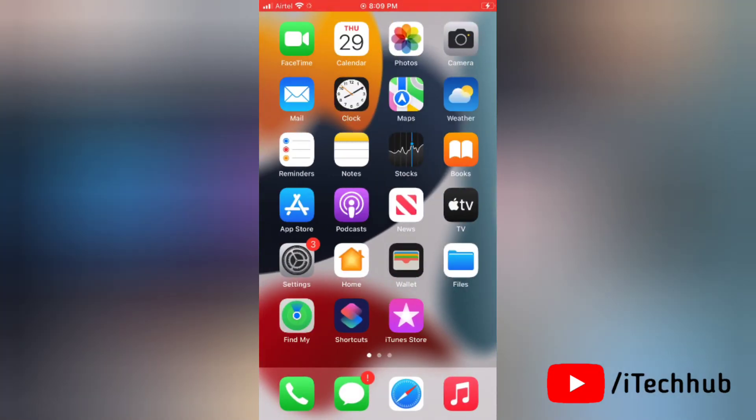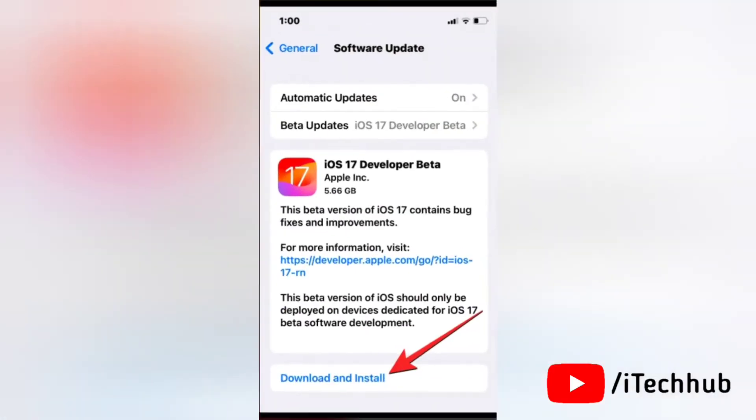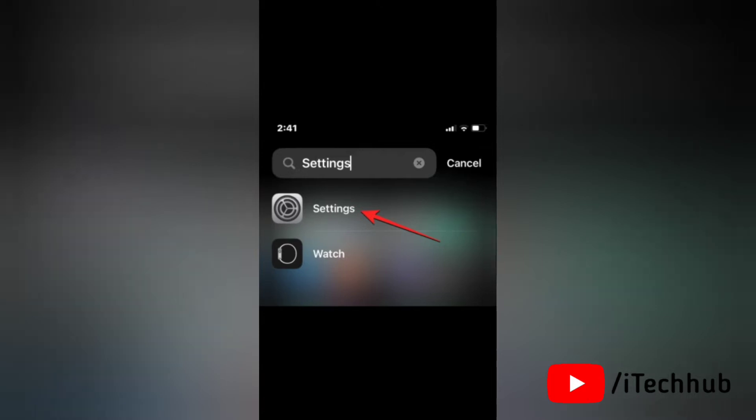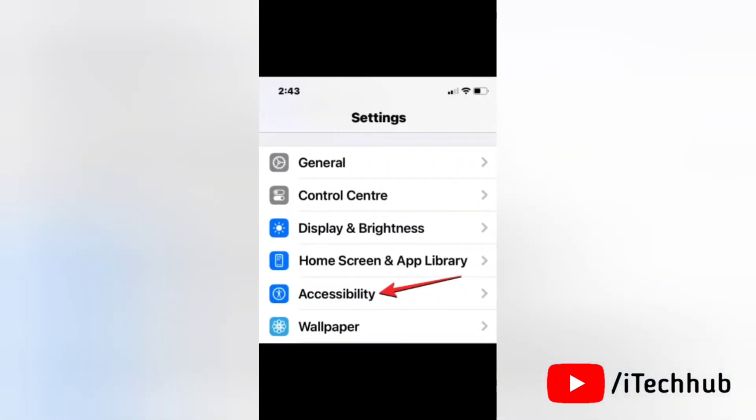You can check this by going to Settings, then General, then Software Update. Now to enable fast haptic touch, open the Settings app on your iPhone. Inside Settings, scroll down and tap on Accessibility.